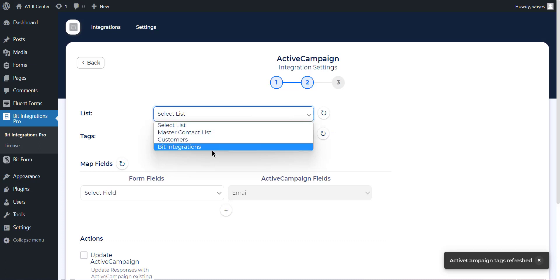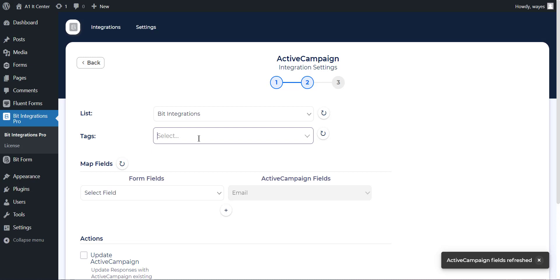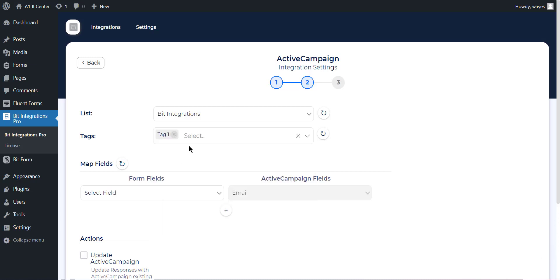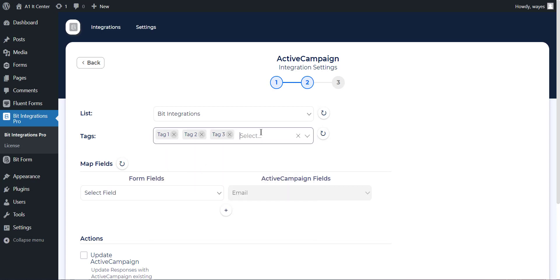You have to create a list before on your ActiveCampaign account. You can add a tag, also multiple tags, for the contacts that you have created before on your ActiveCampaign account.